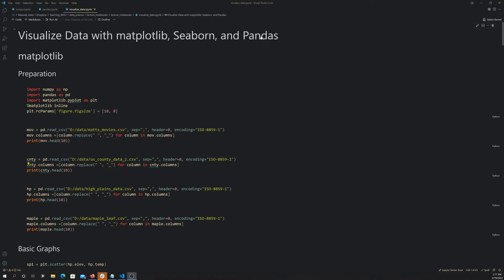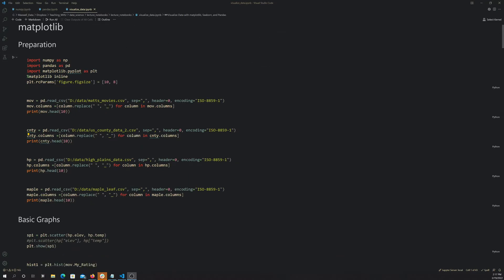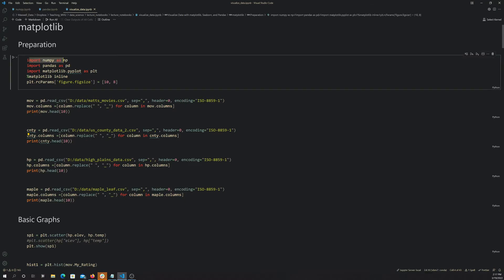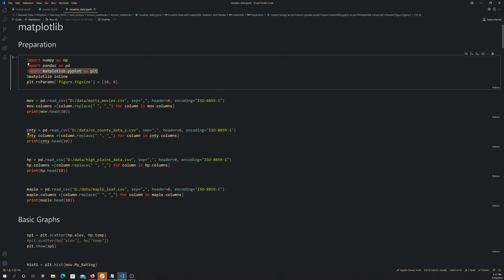For pandas, there's some graphing components within pandas. I'm loading in here numpy and pandas with their aliases as before. Within matplotlib, we're specifically using this pyplot module, and we're importing that as plt. That's common, just to import that specific component there.